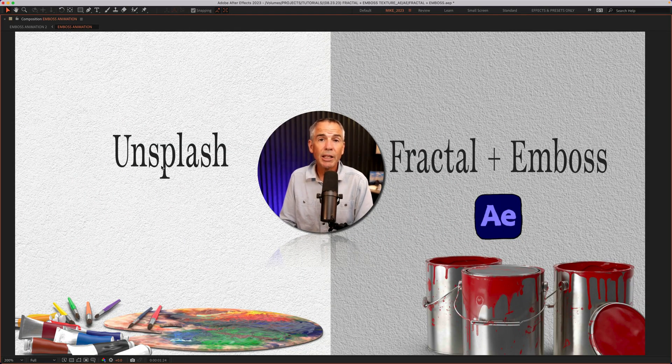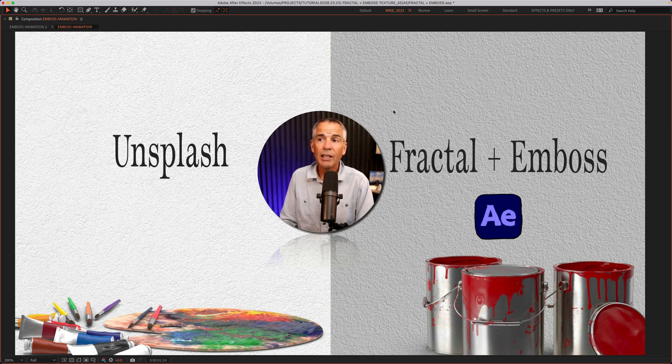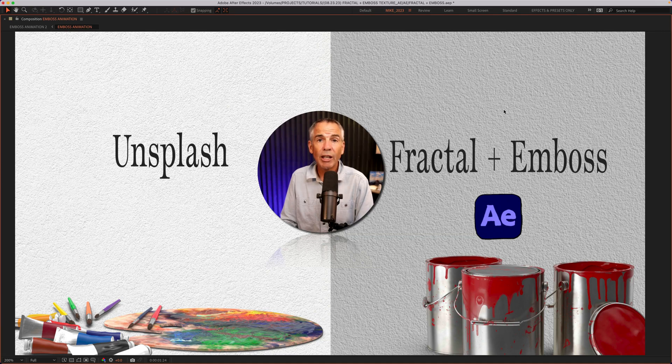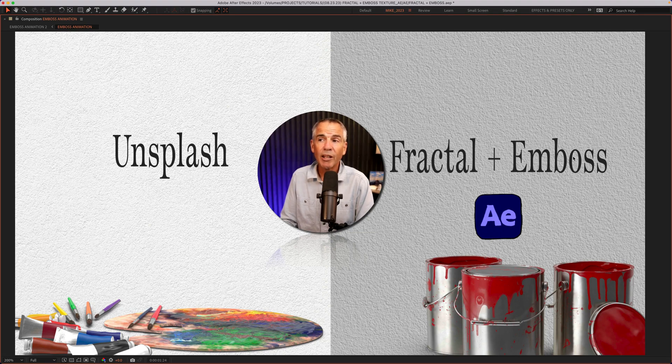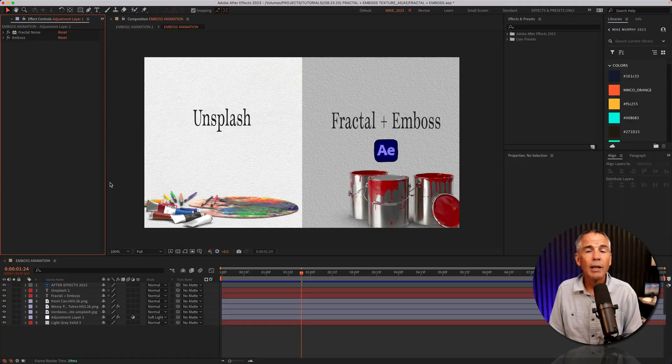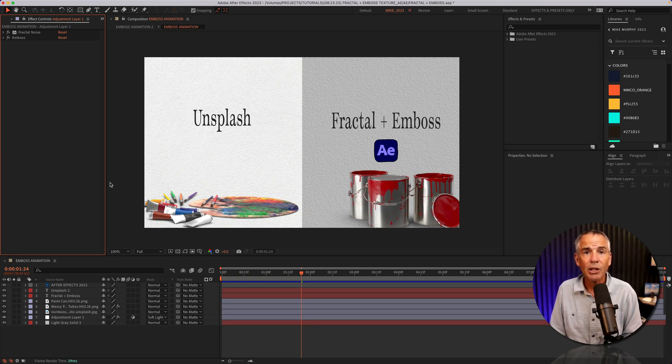So the texture on the left, I went to unsplash.com, did a search for canvas and downloaded this canvas texture. The texture on the right, I created using an adjustment layer. I added the fractal noise effect and the emboss effect, and added a solid color underneath so I could control the color. Now I'll show you just how easy it is to create your own textures from scratch.